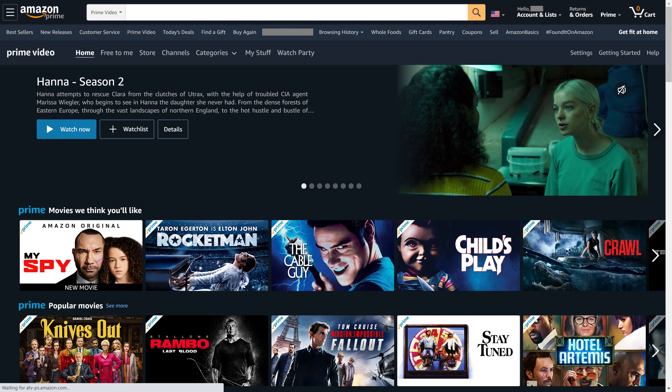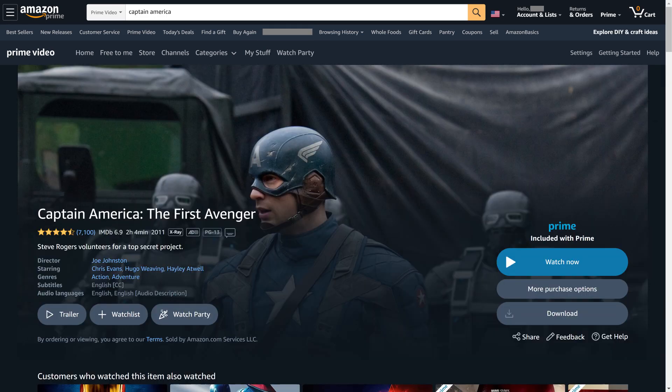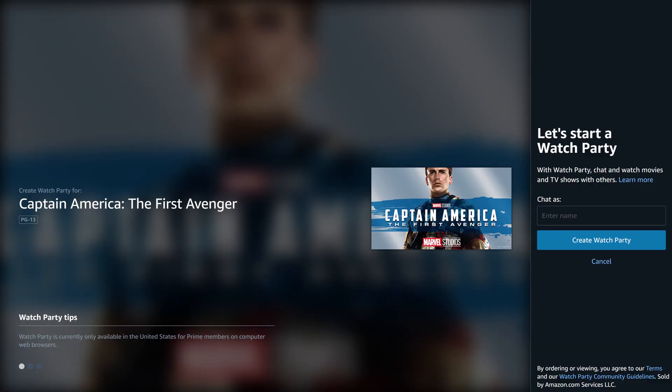Step 2: Click to open the information screen for the movie you want to start a Prime Video Watch Party for, and then click Watch Party on the information screen. The Let's Start a Watch Party screen is shown.